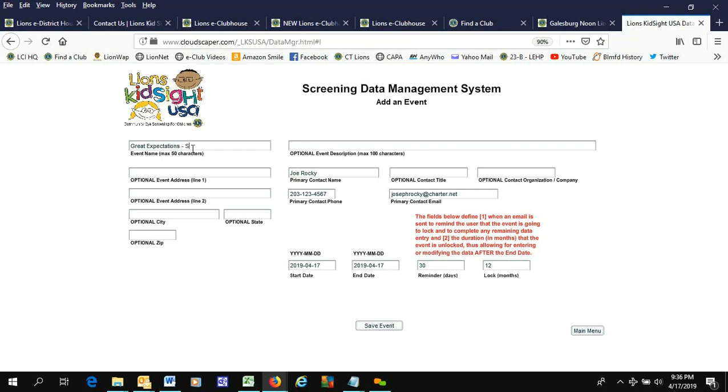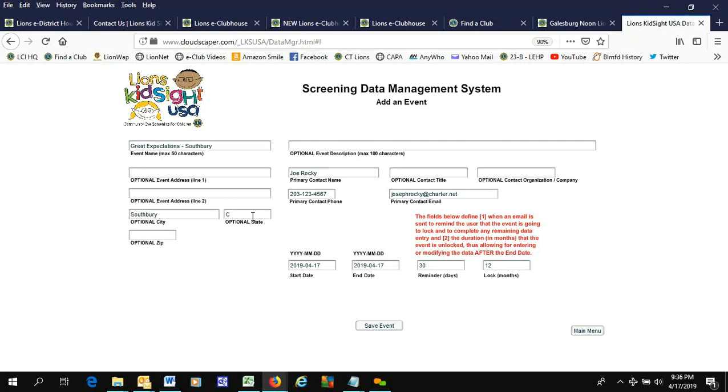And this was in Southbury. Southbury, optional city, Connecticut. We don't know the zip, and this is going to be a pre-K daycare center, which is Great Expectations.